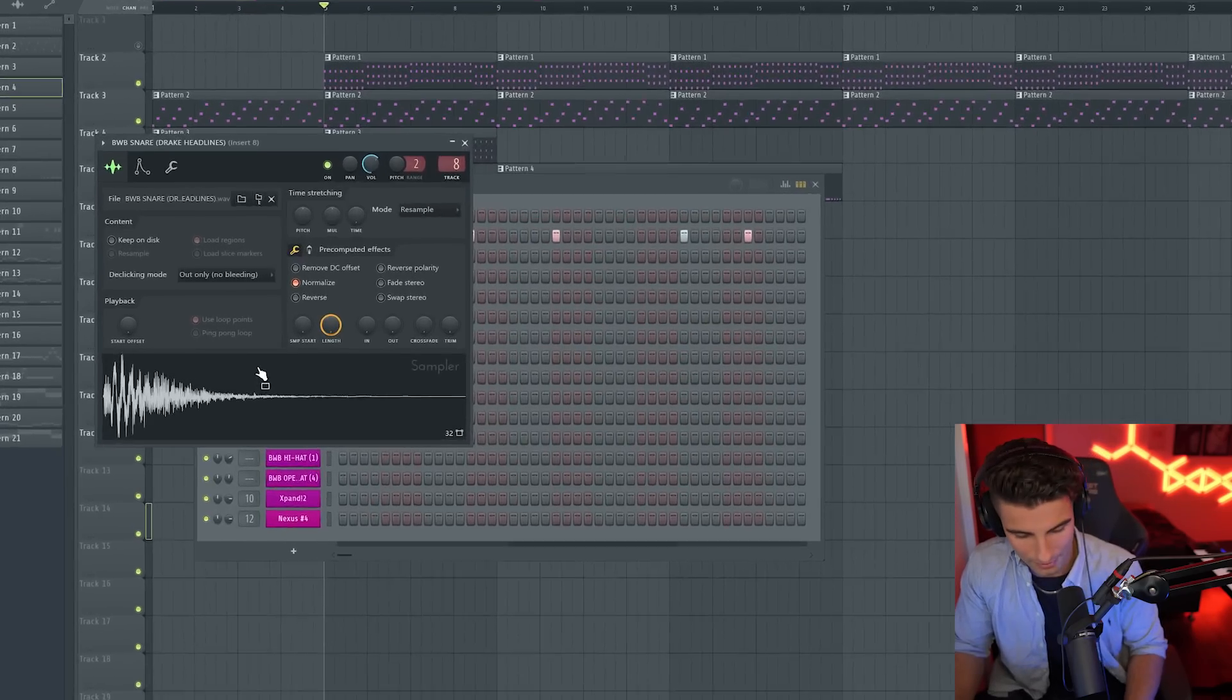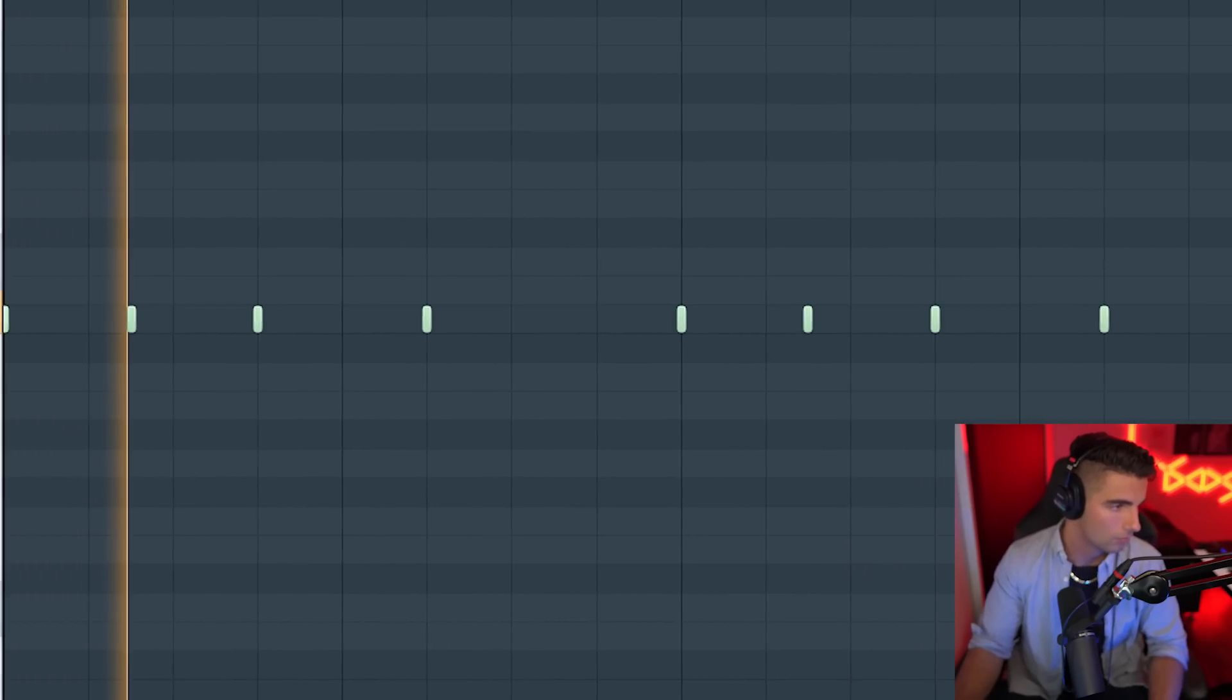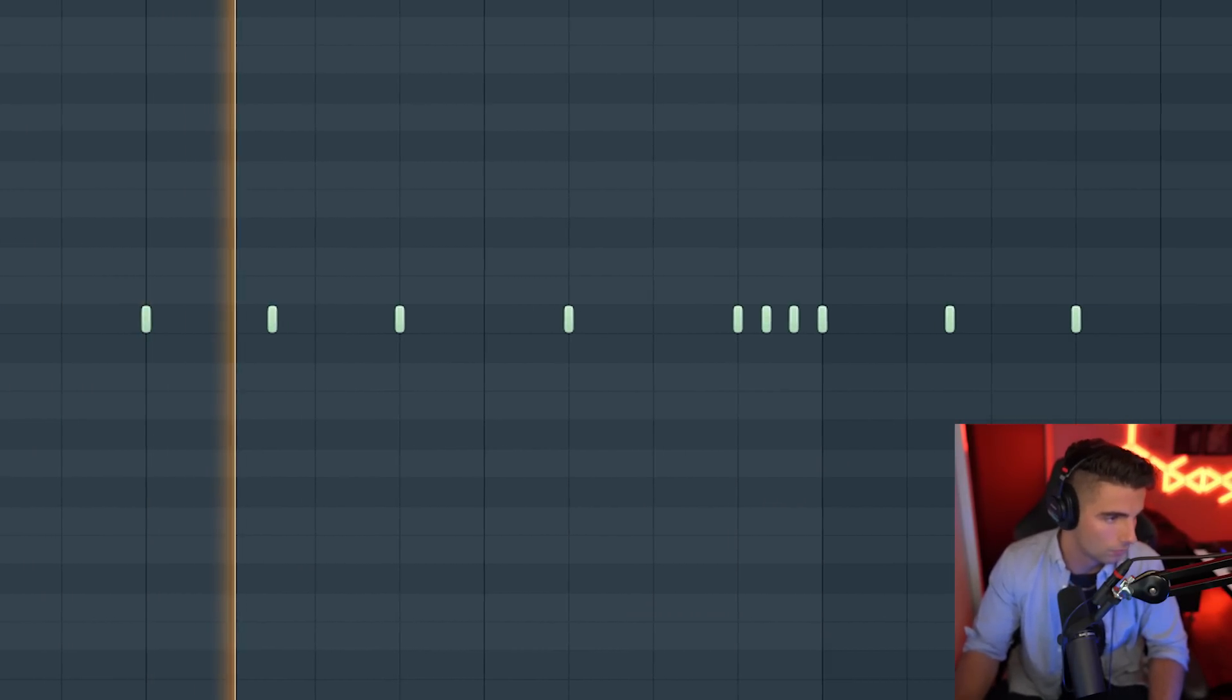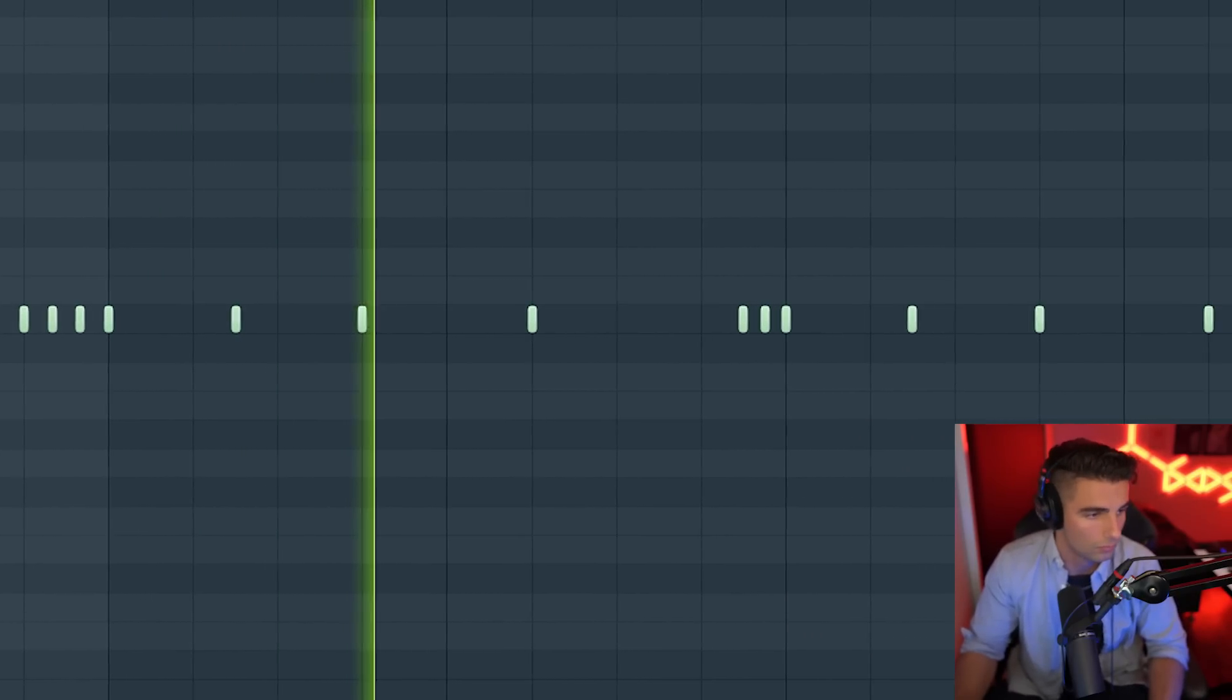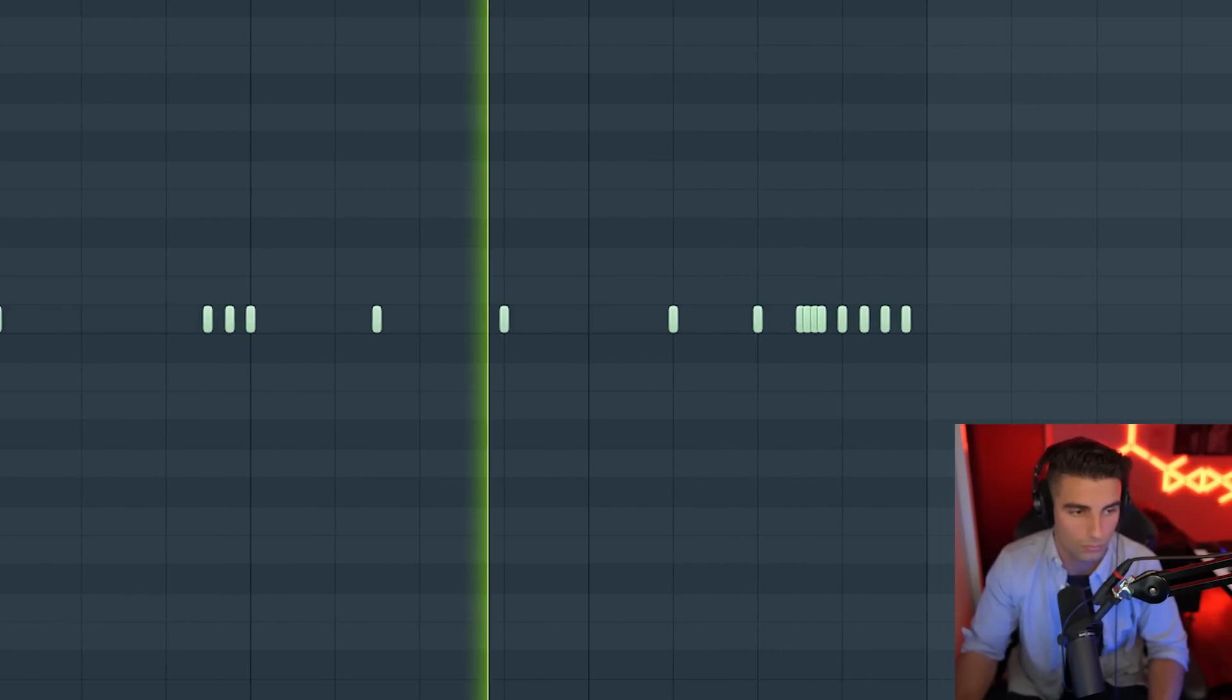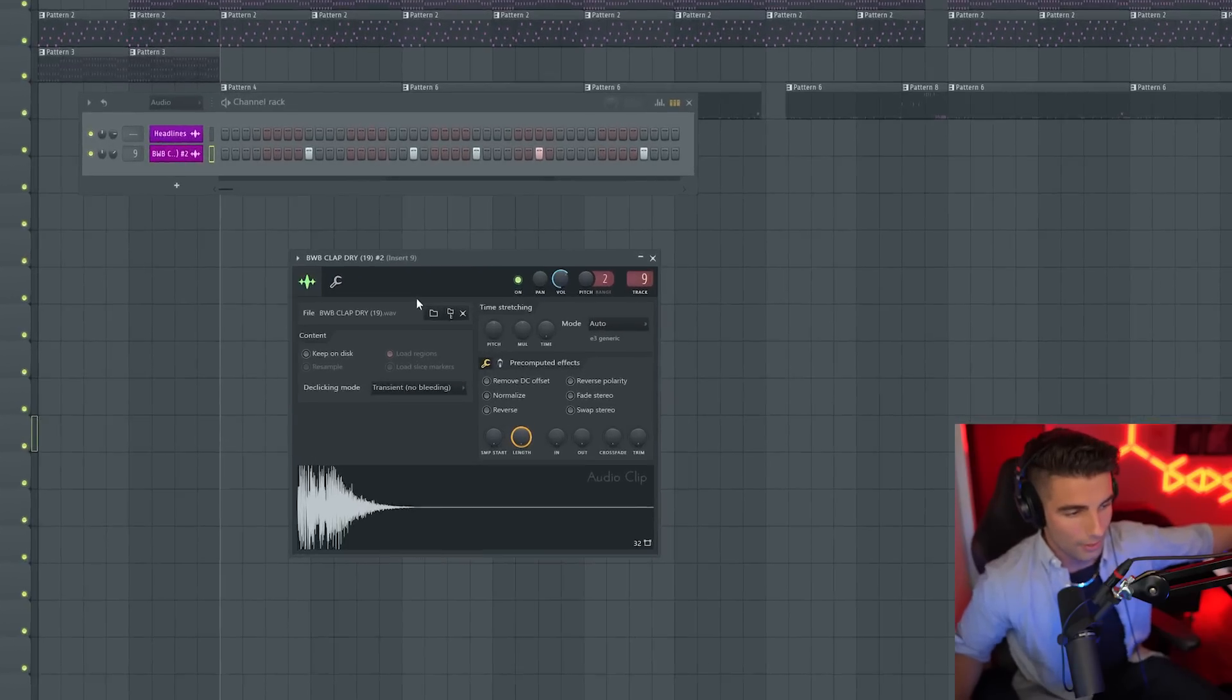Now let's add in the drums. First off, we have this snare coming in. And it's going to play this pattern.